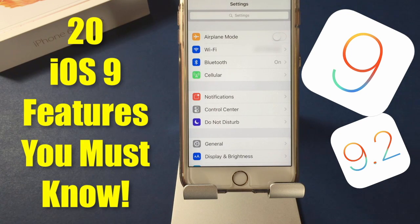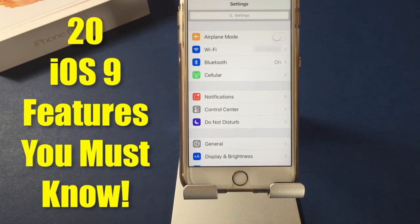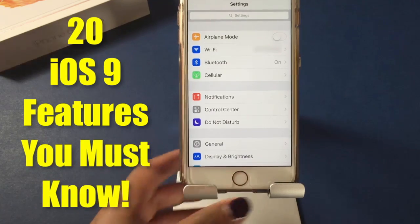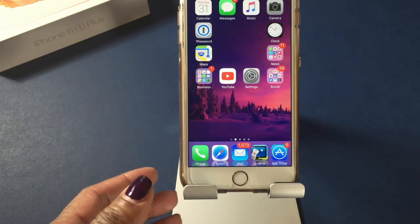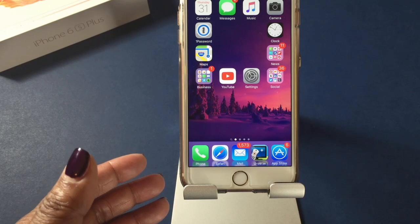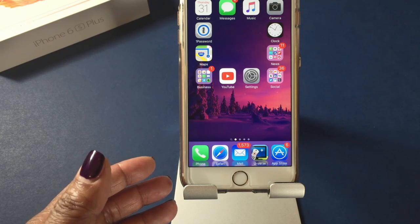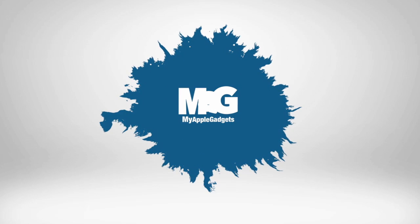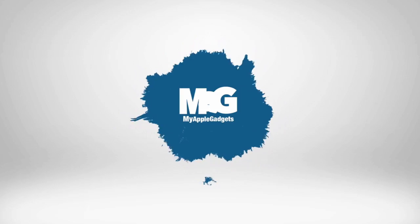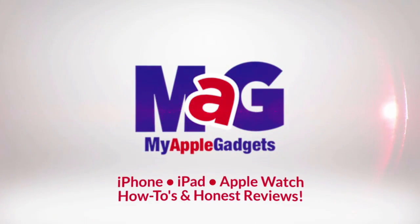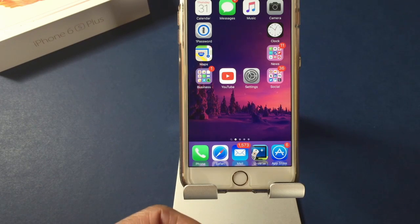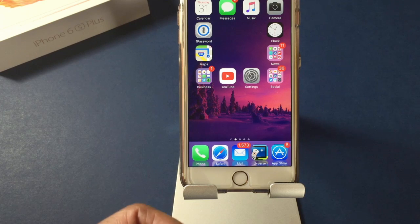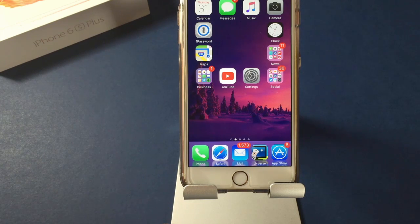Thanks for stopping by. I'm going to show you some really cool things you can do with your iPhone on iOS 9. I'm your iGadget Lady and I do the research so you don't have to, so stick with me. Let's dive into some of the coolest tips and tricks for your iPhone running on iOS 9.